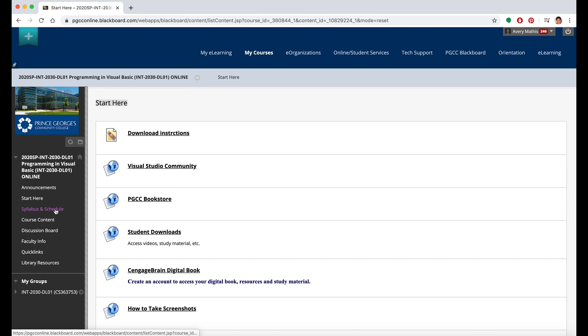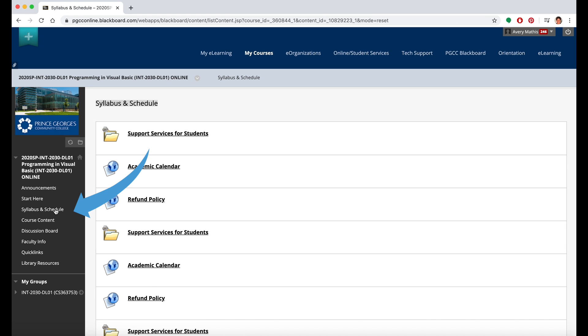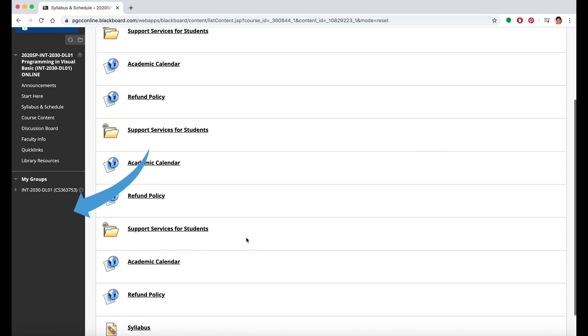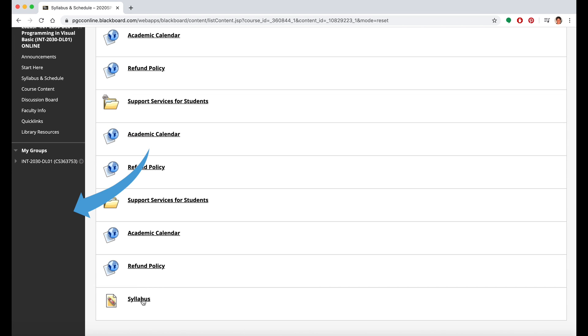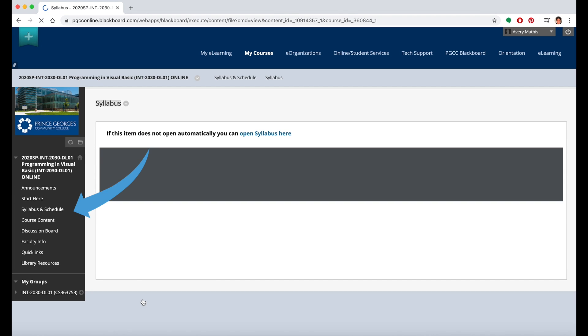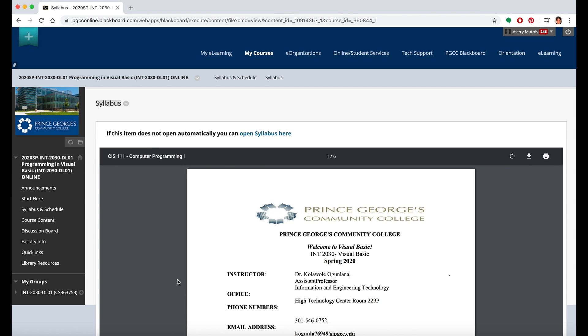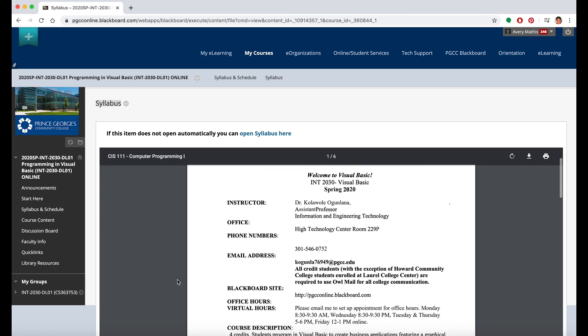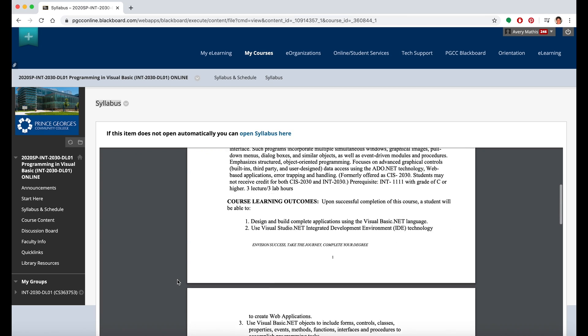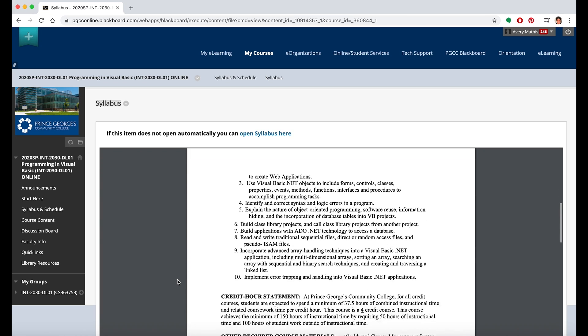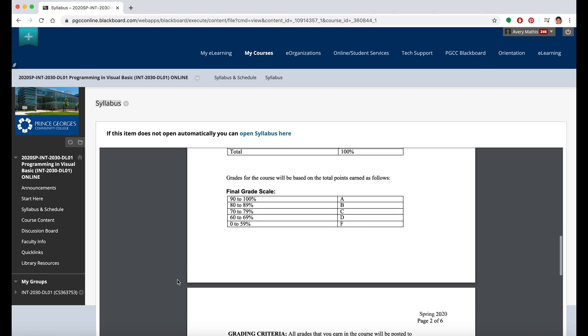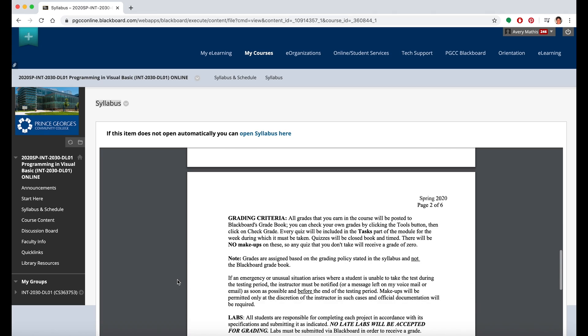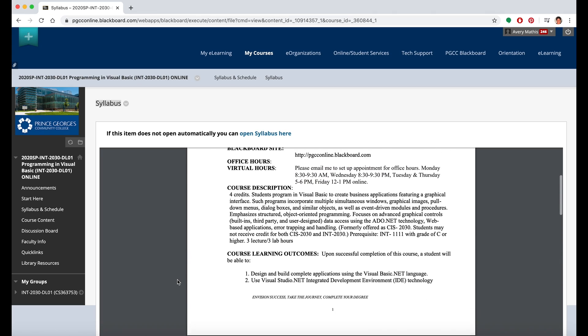Some professors will have their syllabus and schedule on the Syllabus and Schedule tab. This is where you can read the syllabus so that you are sure and aware of all of the assignments and due dates and deadlines.